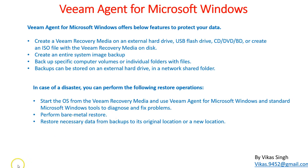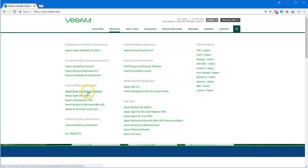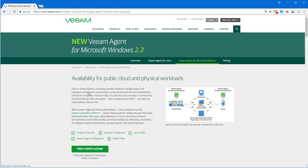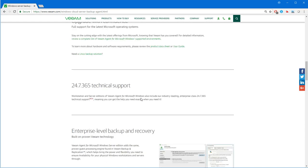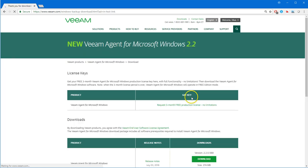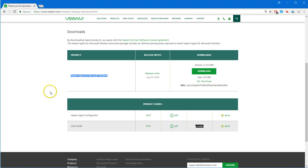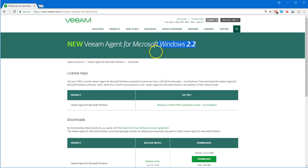Let's see how to get Veeam Agent for Microsoft Windows. You can go to the Veeam website and log in — if you don't have a user account you can create one. If you go to Products, you have Veeam Agent for Microsoft Windows. You can scroll down and there is a free three-month license option. It's going to give you a three-month free product license with no limitations. If you want to download the latest Veeam Agent for Microsoft Windows, you can click and it will download to your machine. The latest version is 2.2.